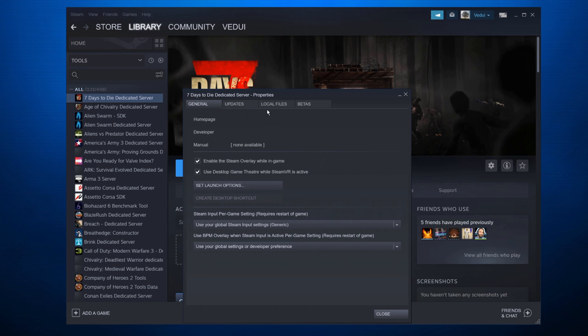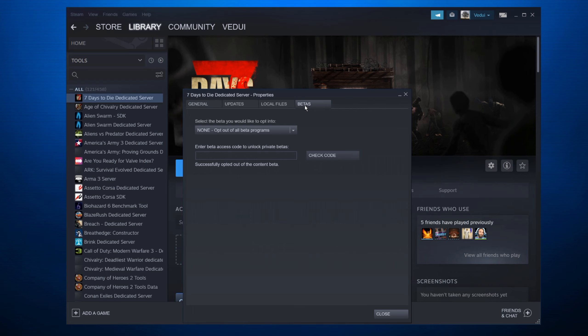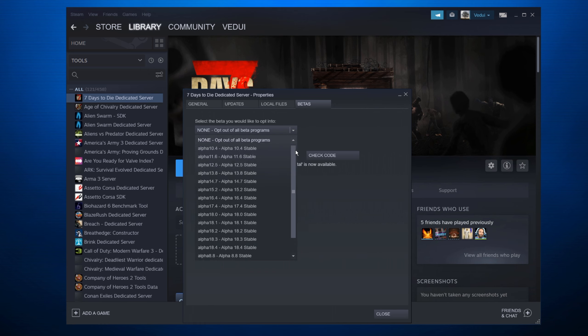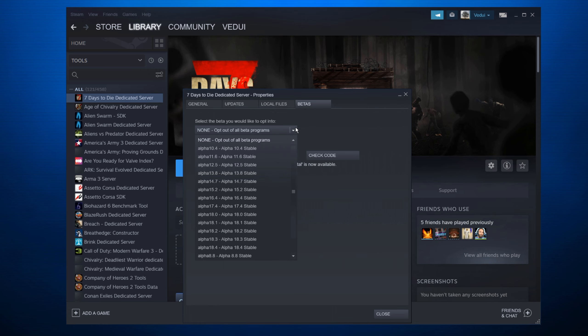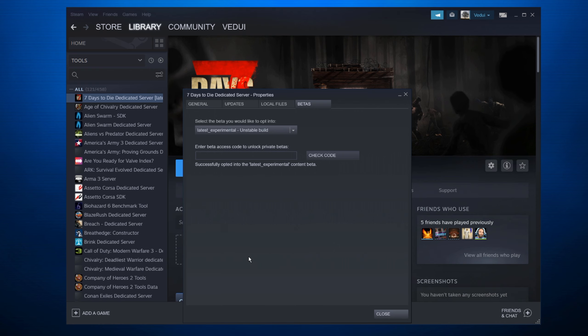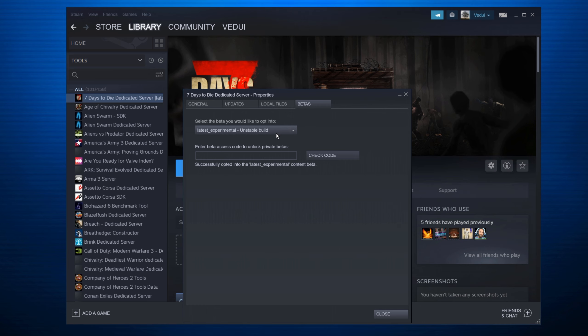Now mine says Latest Experimental, but I'm going to show you how to do that. You go down to Properties, you go down to Betas. Now if you do none opt-out of all beta programs, you will get the latest stable version. Right now when I'm publishing this, it's Alpha 18.4. But when Alpha 19 drops on Monday, you basically select here. You go down and you choose the Latest Experimental Unstable build. And that means it's going to install it even if it's not the stable build. But it could have some issues. That's why it's called Latest Experimental Unstable build. This one will only show up after the FunPims release the Alpha 19 experimental, which should be sometime during Monday the 29th.